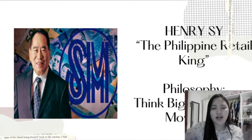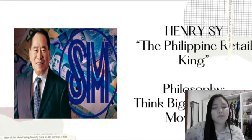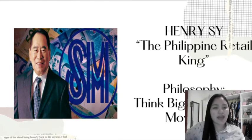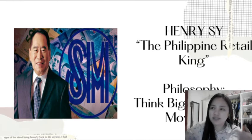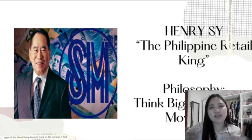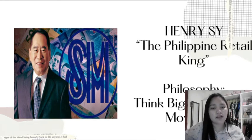Henry Sy was not born with a golden spoon. He started with a small shoe store in front of Mercury Drug — he was an ordinary shoe vendor who didn't own SM or any corporation. He started at the bottom before he went to the top. He was very hardworking and persistent. That is 'start small.'